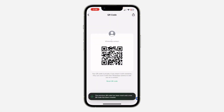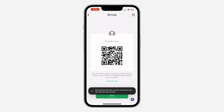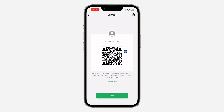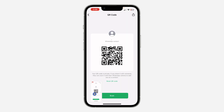So once you click on reset, it's going to change your QR code. The old one will stop working and now you can share this new one to your friends and family. So just click on the option to share it at the top right corner. You can also take a screenshot of it, depending on your choice. The old QR code will stop working.